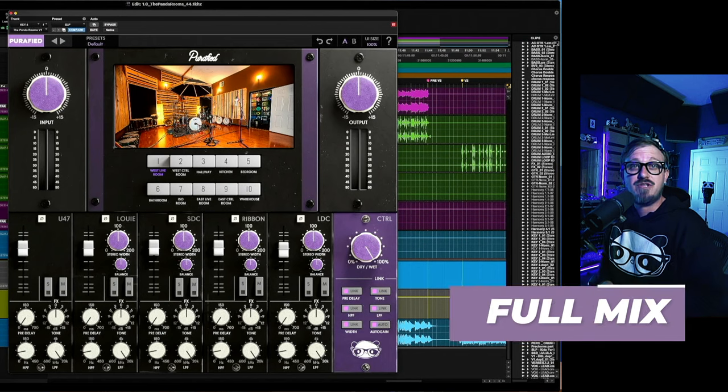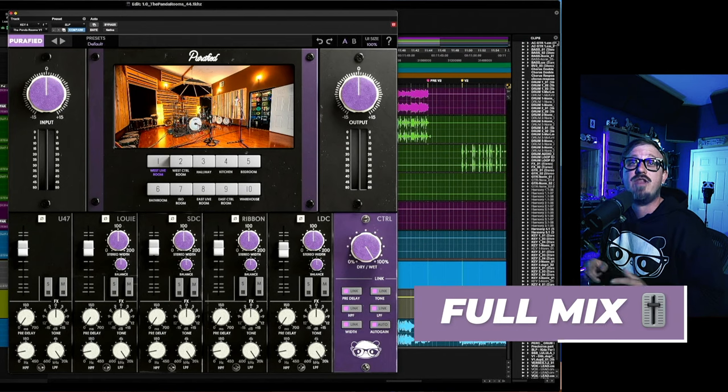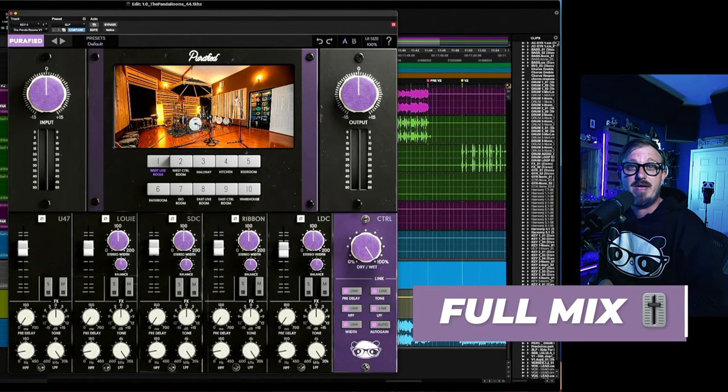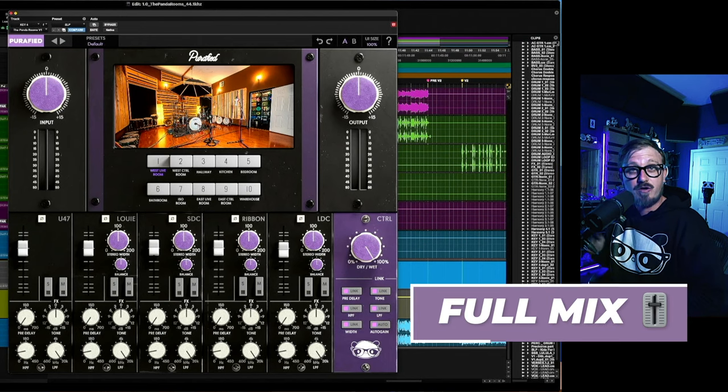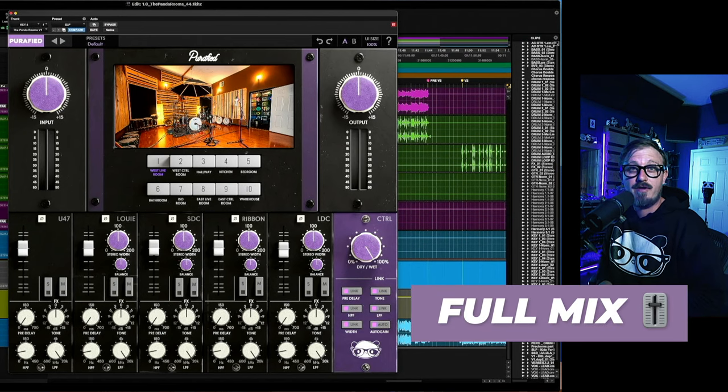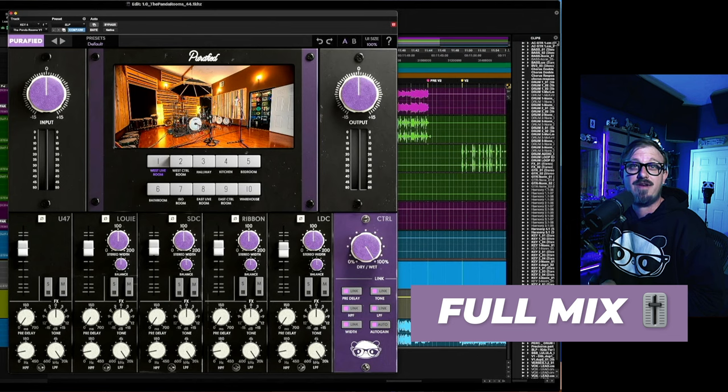Now that we have all the channels dialed, let's listen to the full mix. I'll toggle the plugin on and off so you can hear the difference.